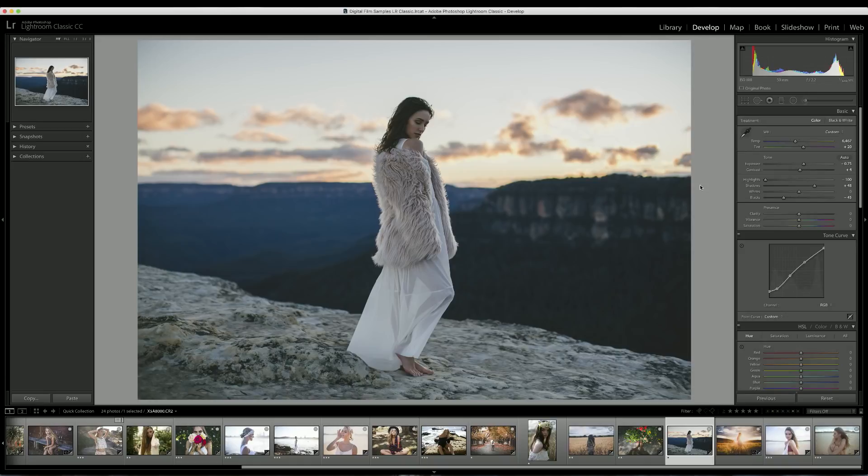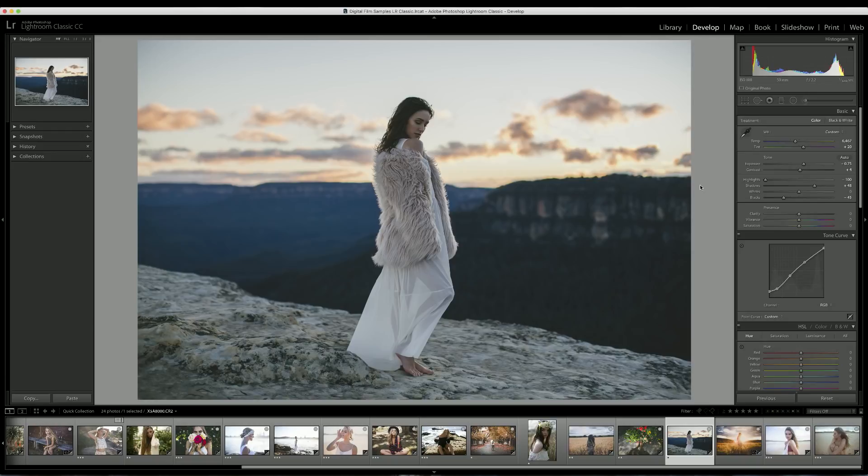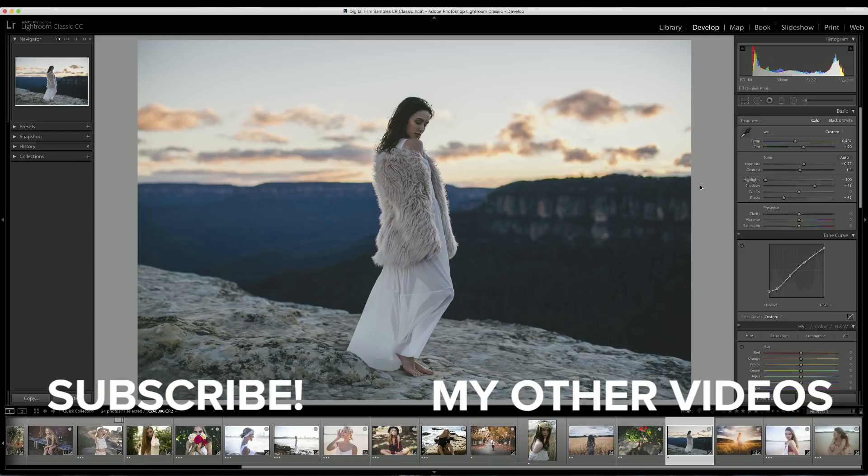Here is the final before and after. This is the original image that was straight out of the camera and this is what it looks like with all our editing. If you have any questions, please let me know in the comments below. Otherwise, I hope you enjoyed watching this tutorial and I hope you learned something. Thank you so much for watching and I'll see you guys all really soon. Bye!